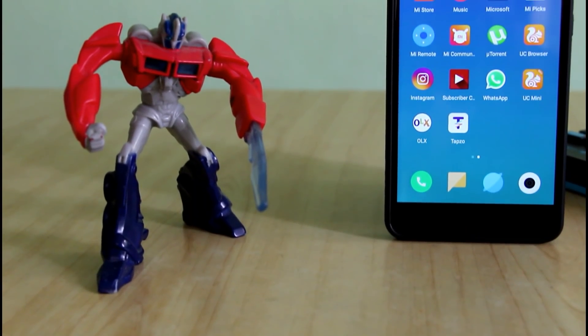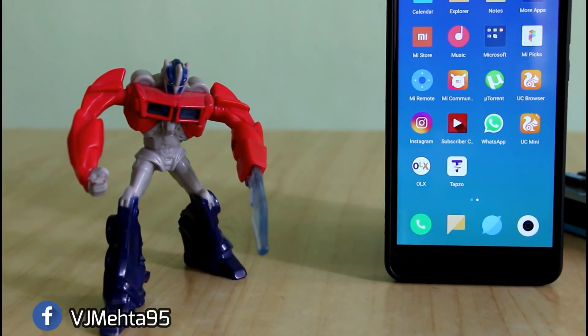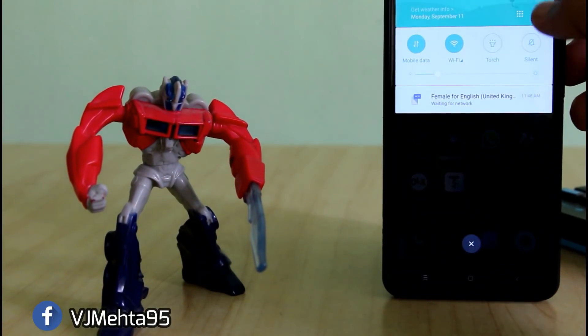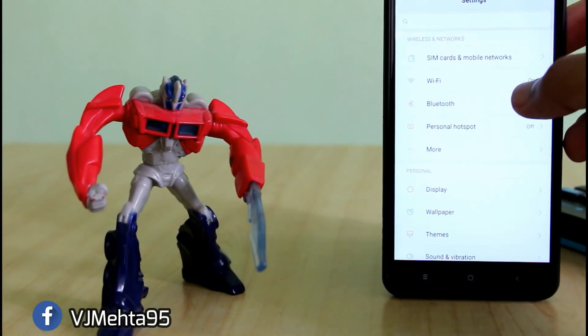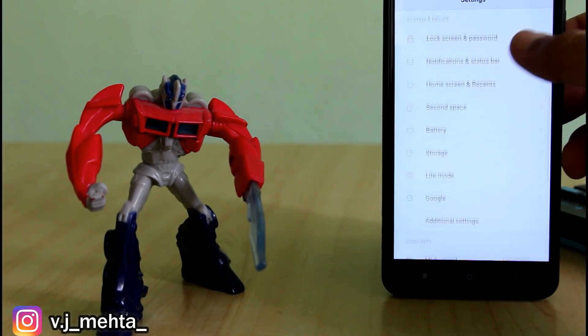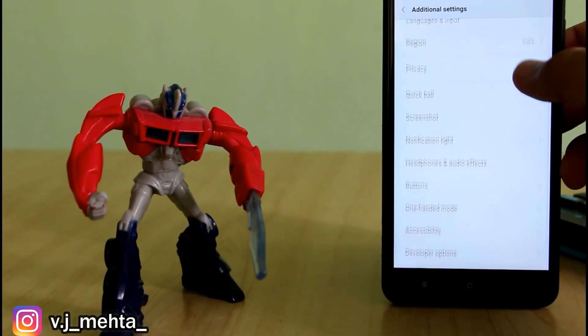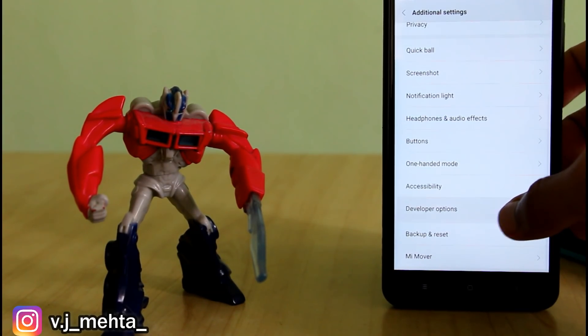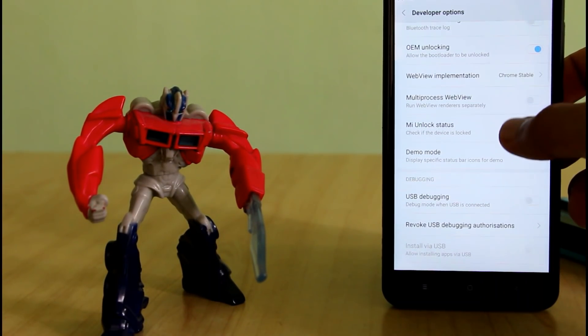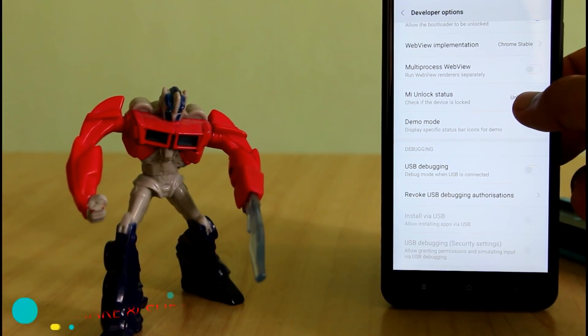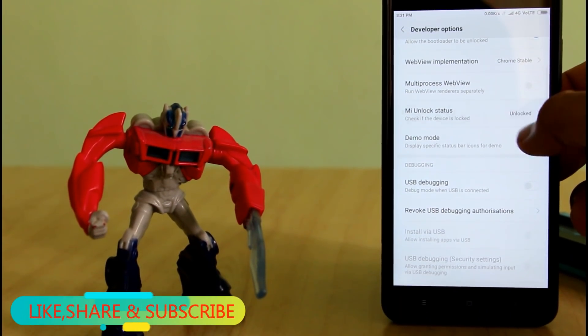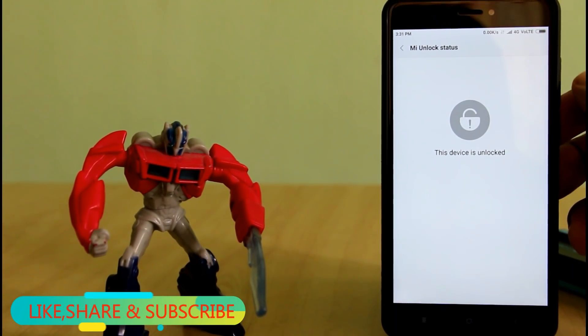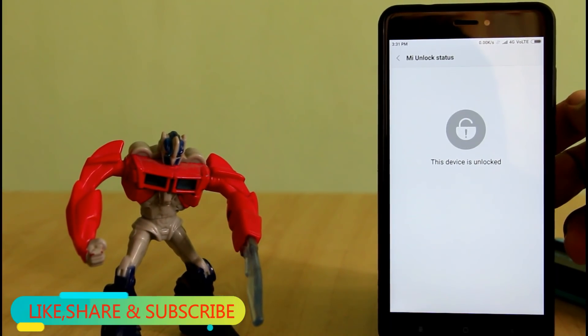So first of all, I will show you whether my device bootloader is locked or unlocked. In order to know that, I will go into Settings, then Additional Settings. Here you have to look for Developer Options, and here you have to go to MI Unlock Status. And as you can see, in my device it is unlocked.